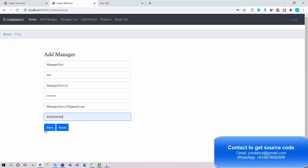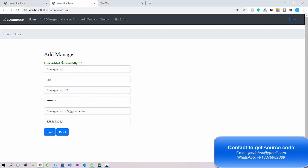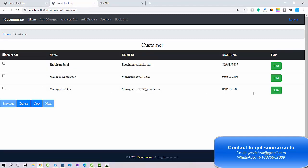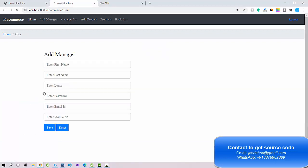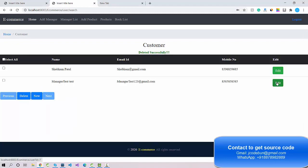I'll enter the email ID as 'managertest123@gmail.com' and a valid mobile number, then click Save. The manager is added successfully and I can see the newly added manager in the list. If I want to delete a manager, I check the box and click the Delete button — the record is deleted.